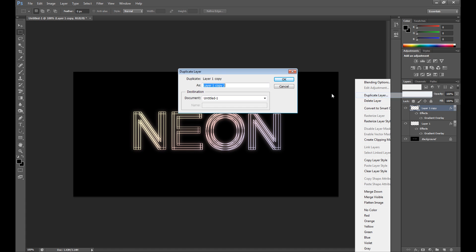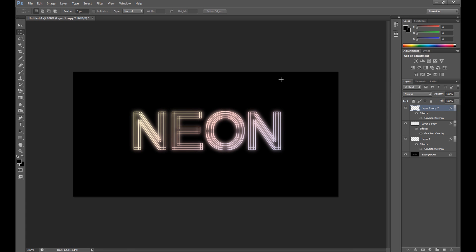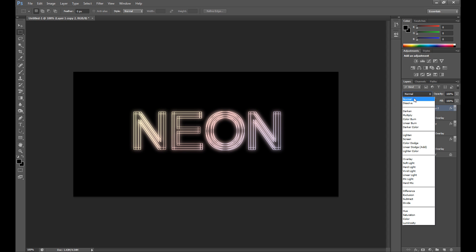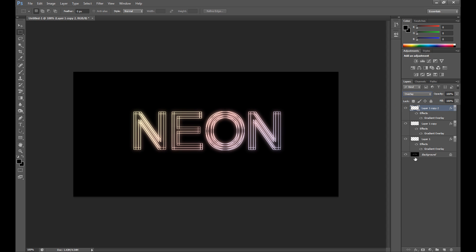Now you can duplicate it again and for example change blend mode to overlay. It looks okay right now. If you want it brighter, duplicate it again, but I think it's enough.